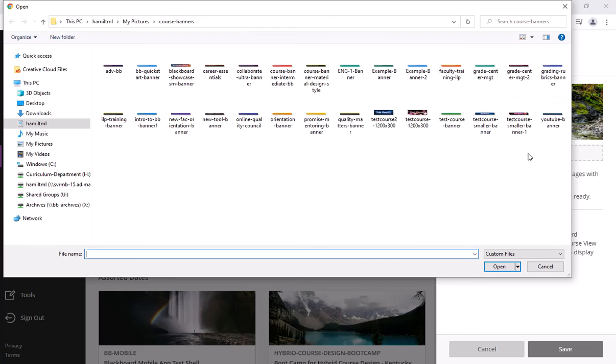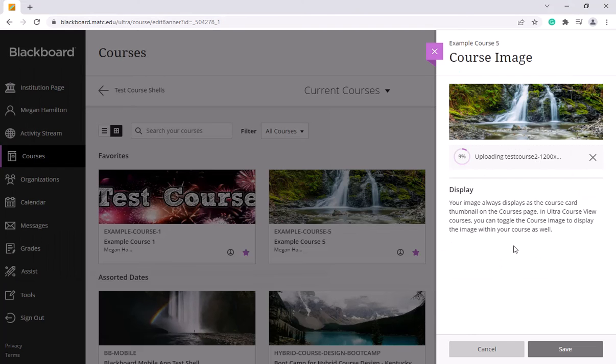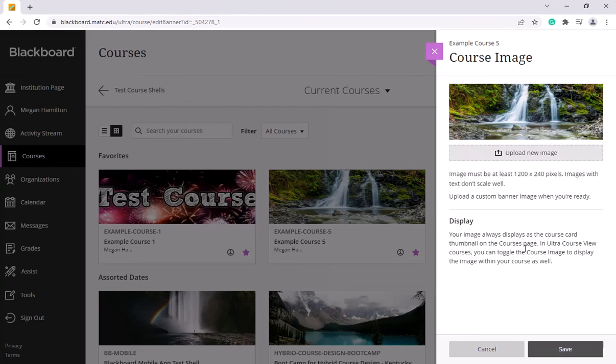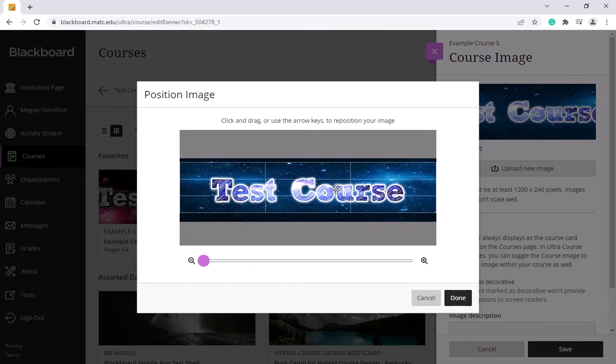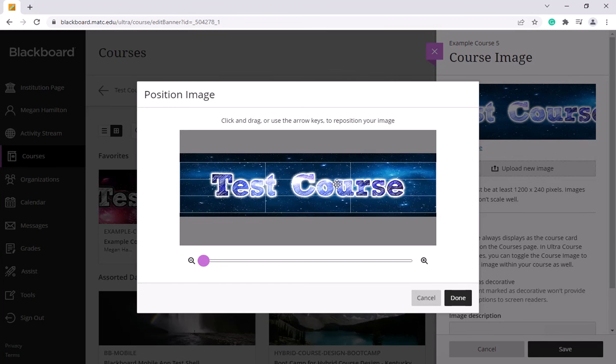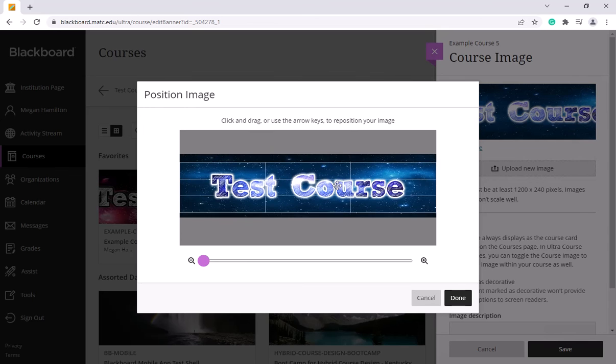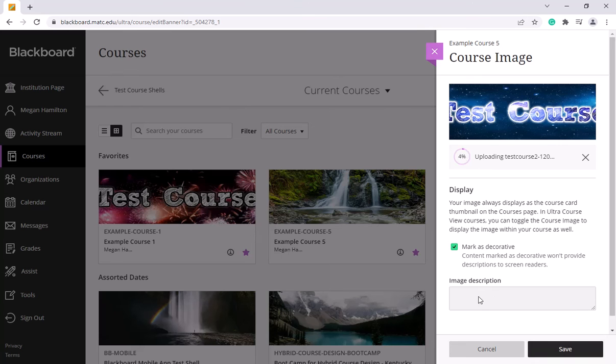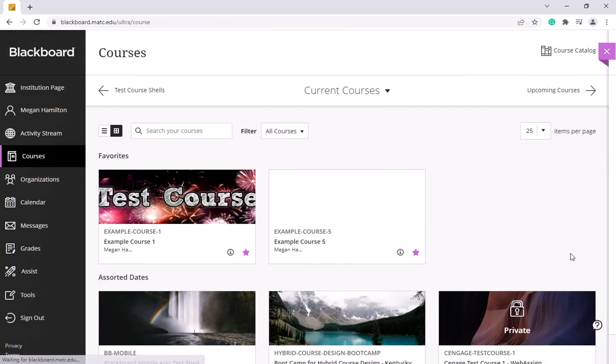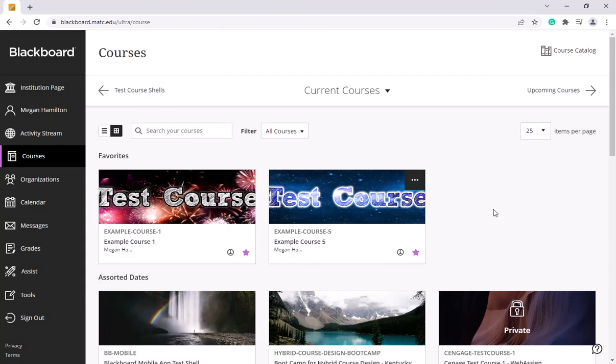So I'll upload an image and I'll just pick this other one, test course too. So it's uploading and if it's a little bigger, I can choose my dimensions here and crop this. Click done and then save and that should upload.